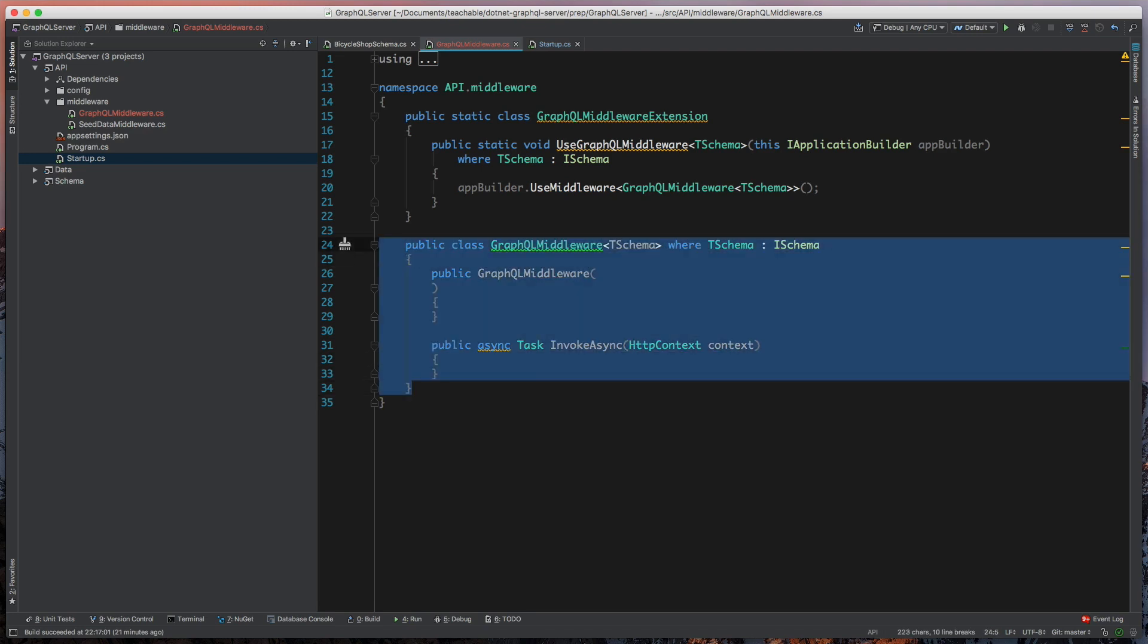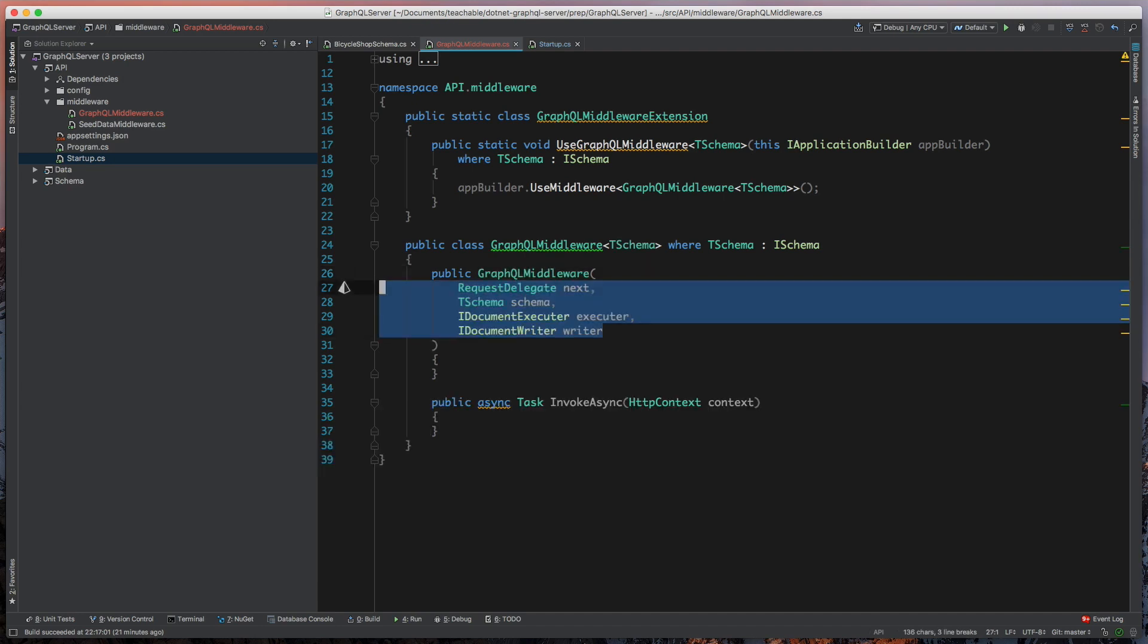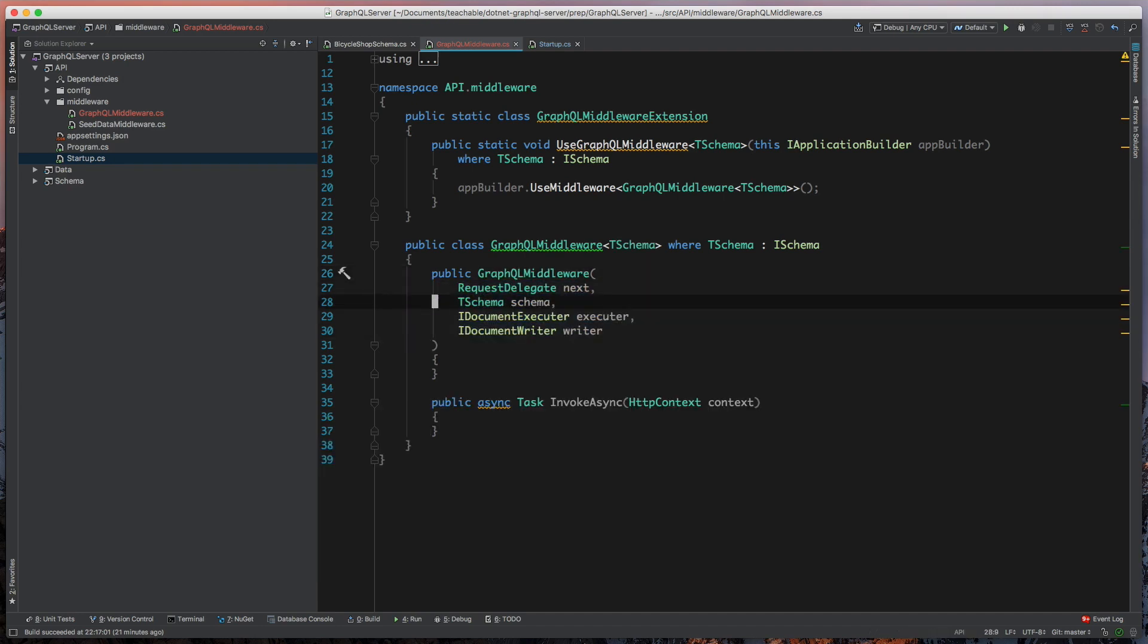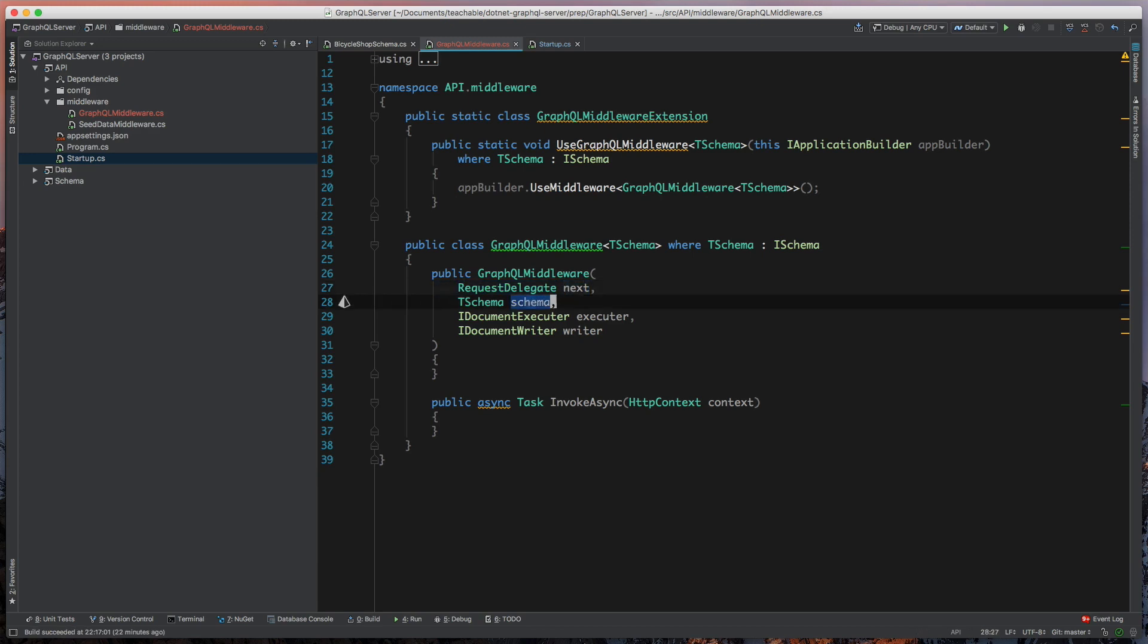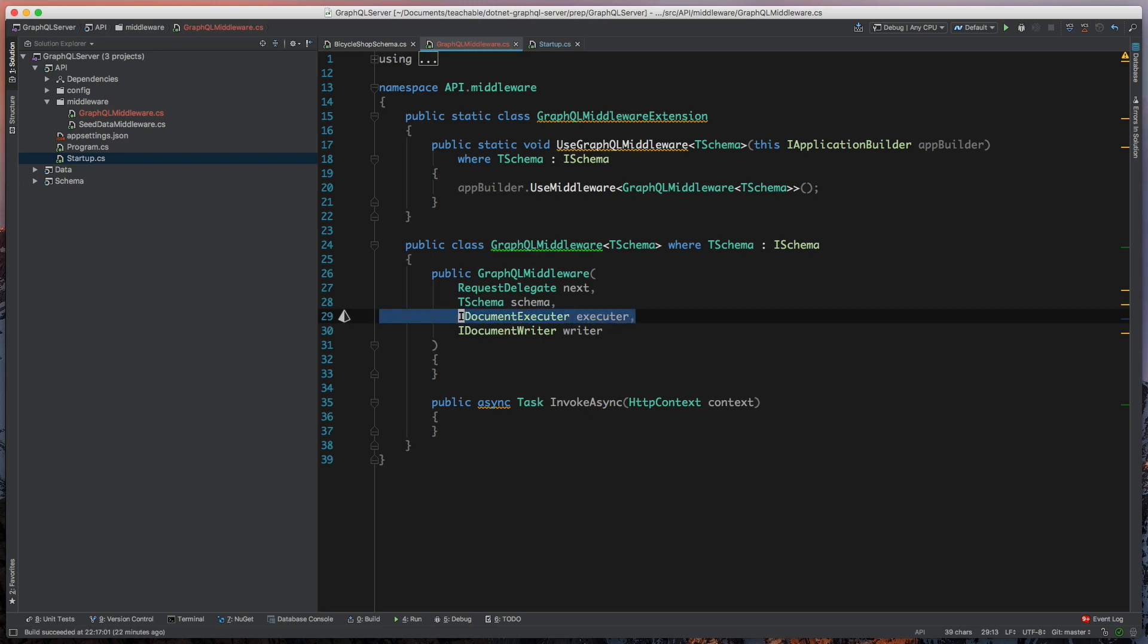This scaffolds out our middleware class, and so what we need to do is define what do we need when we build this, so we're going to take in a few things. We're taking the request delegate, because that's just part of middleware, so we have a way to get to the next. We're taking an instance of our I schema, or our T schema, which is a type of I schema, and then we have this document executor and writer.